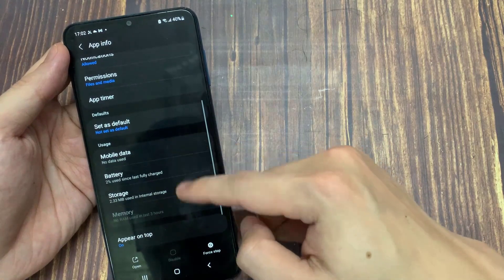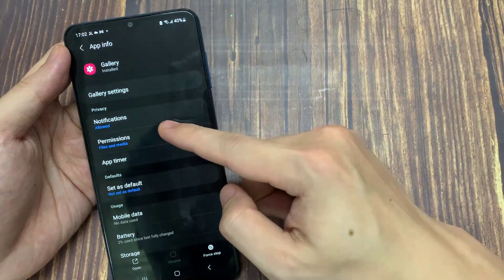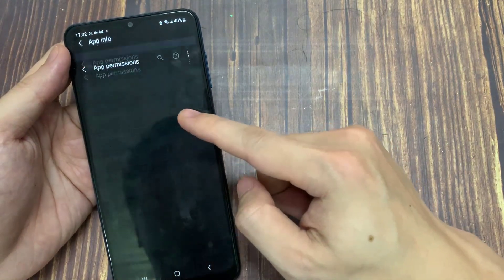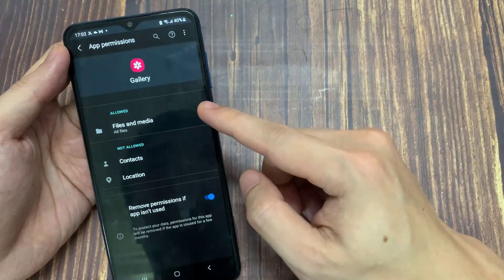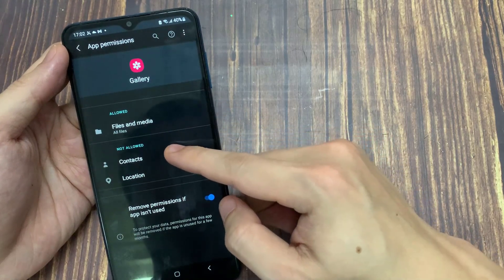Also, you need to allow app permission to access photos, media, and files.